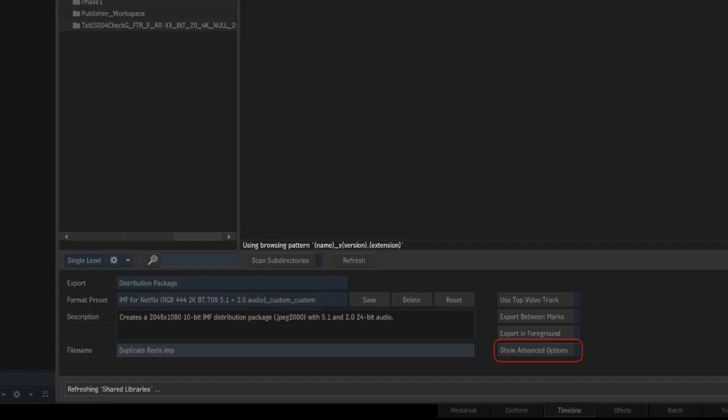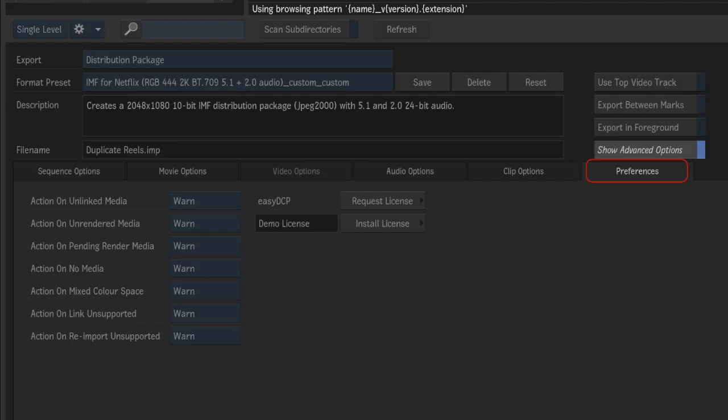Next, click show advanced options and go to the preferences tab. There, you can request a license for EZDCP.